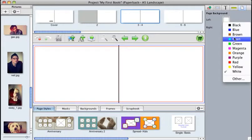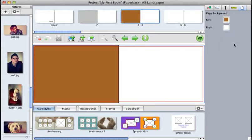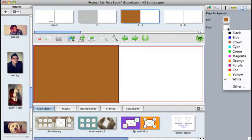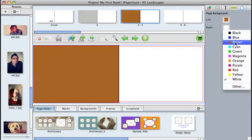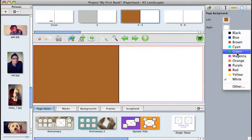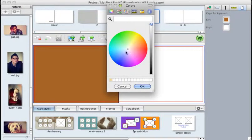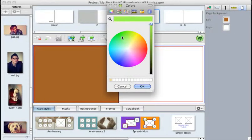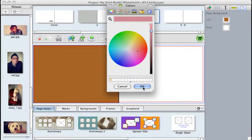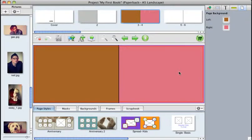you get a selection of colors to choose from. So you could choose maybe brown for your left page. And again, if you click on the right box, you get the same amount of colors. If you wanted a specific color that wasn't in this menu, if you go to Other, it brings up a color wheel that allows you to select any shade or hue of color you want to. Click OK, and that's how you color pages.